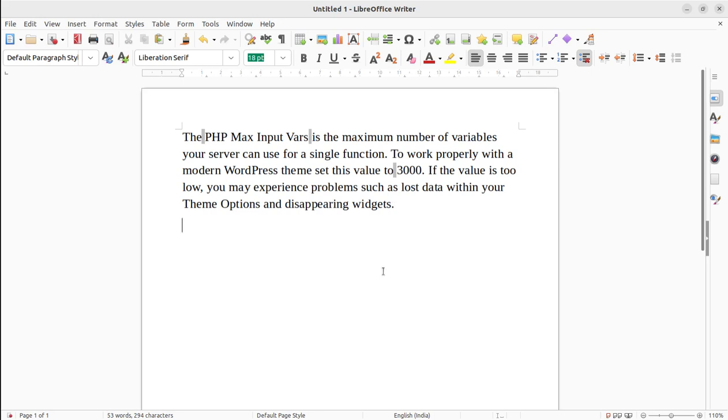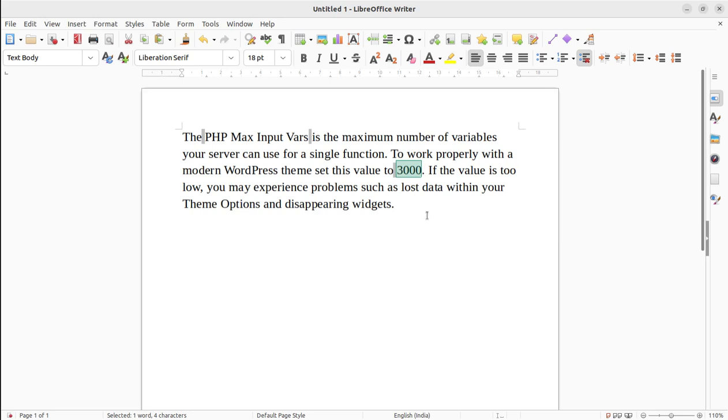We generally set this value to 9,000 or 10,000, but yes, it's recommended to keep it at 3000. If the value is too low, you may experience problems such as lost data within your theme options or disappearing widgets. This is the purpose why we need to increase the maximum input variables to at least 3000.